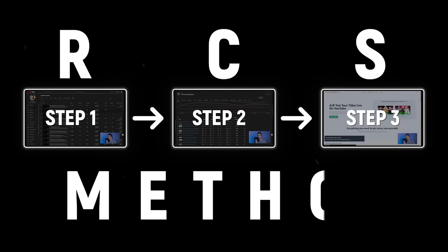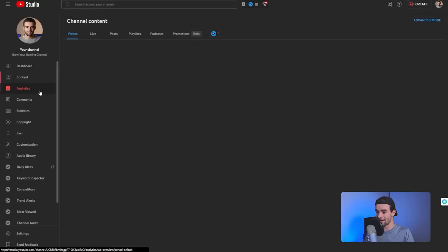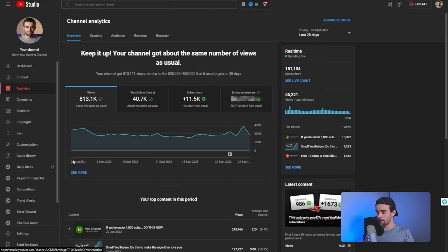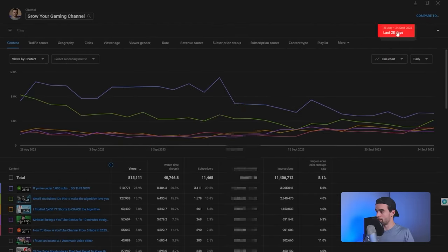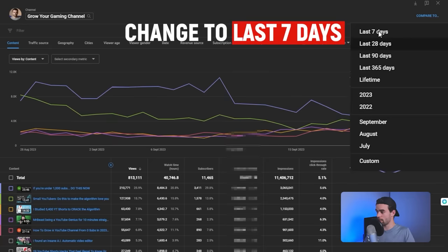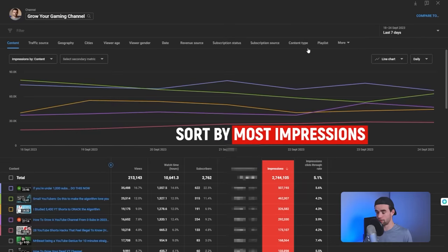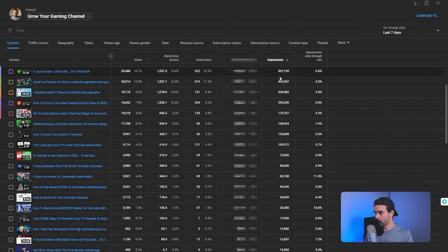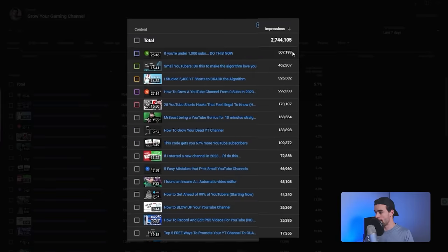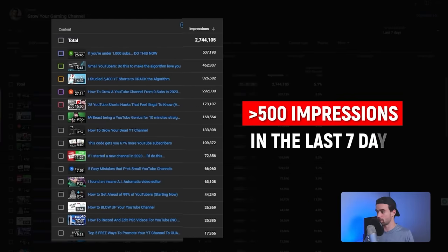Let me show you step-by-step how it works, starting with R — Recon. The first thing I want you to do is go to YouTube Studio, then come down to Analytics. In your analytics, click on the 'see more' tab, then come up to date range and change it from 28 to 7 days. Then come to impressions and click to sort videos by most impressions.